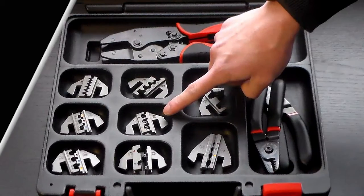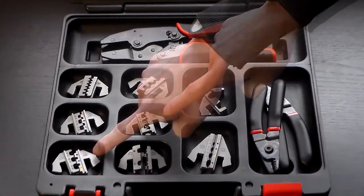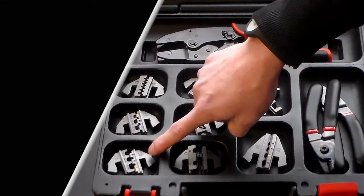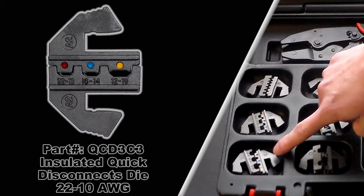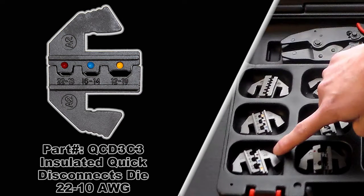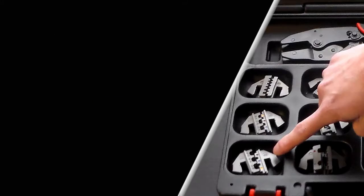And then the next one would be our quick disconnect die, QCD3C3, that's 22 to 10 gauge.